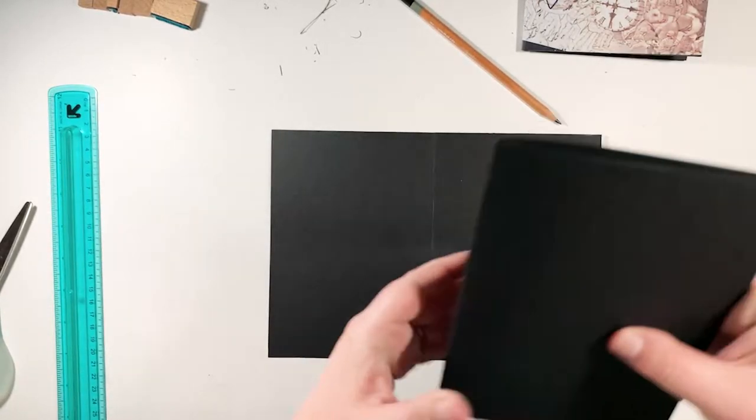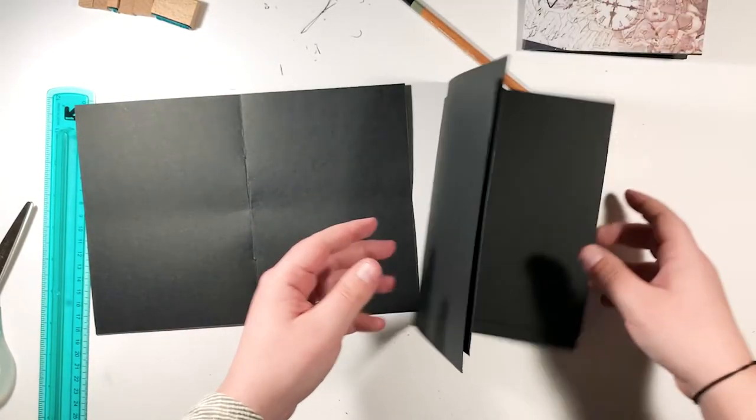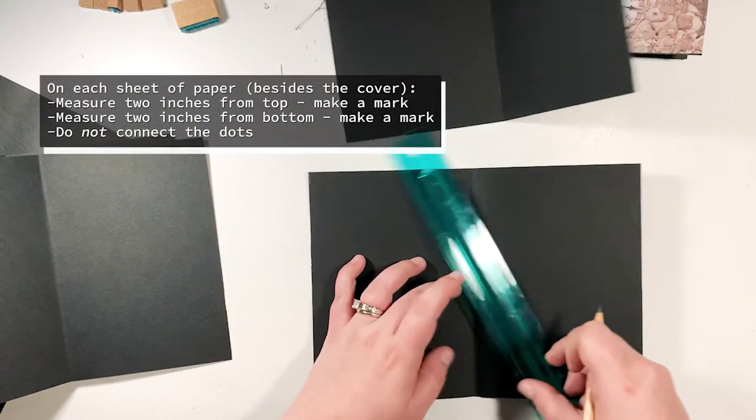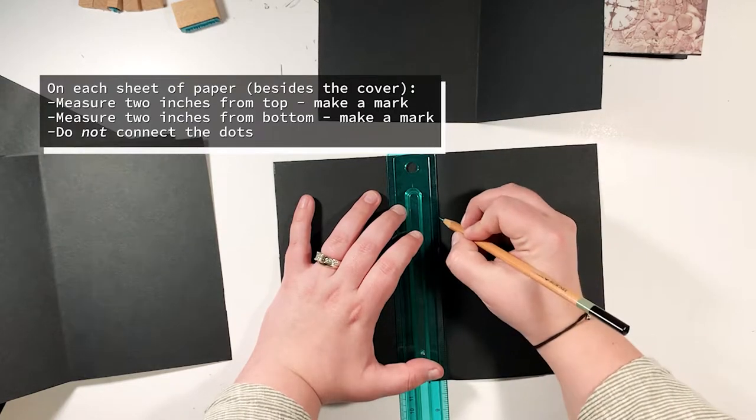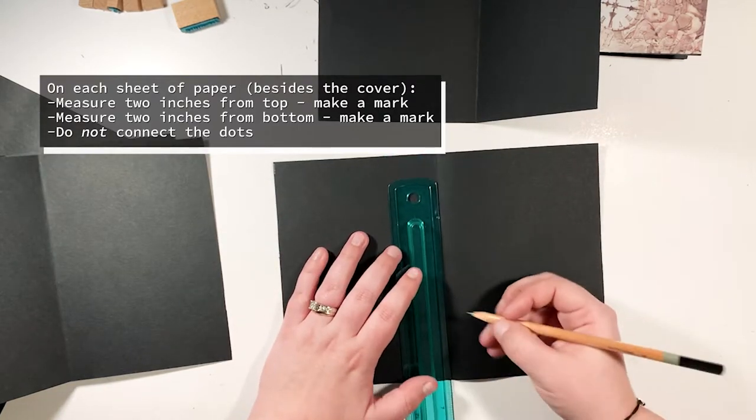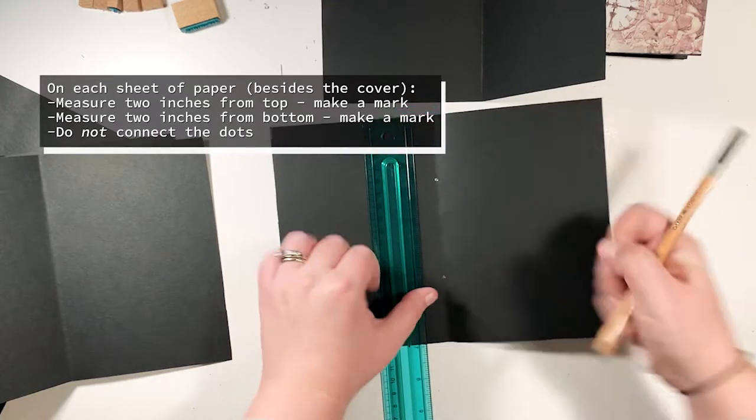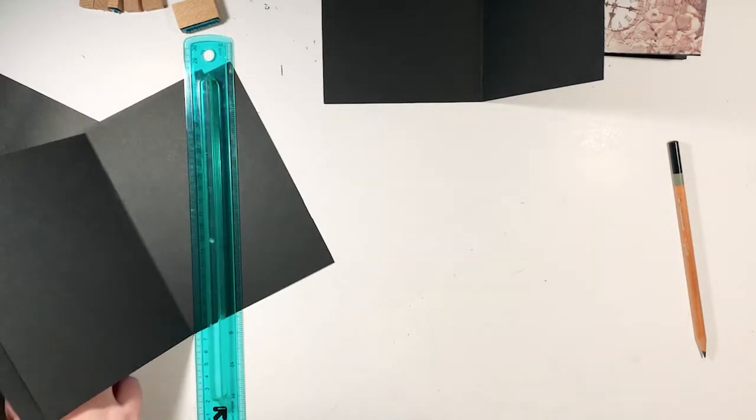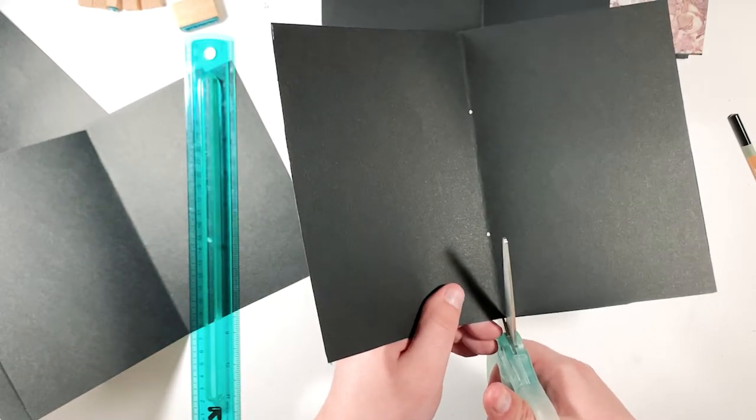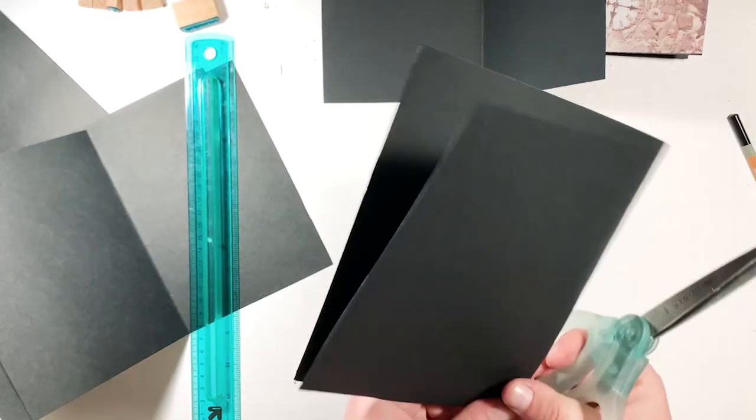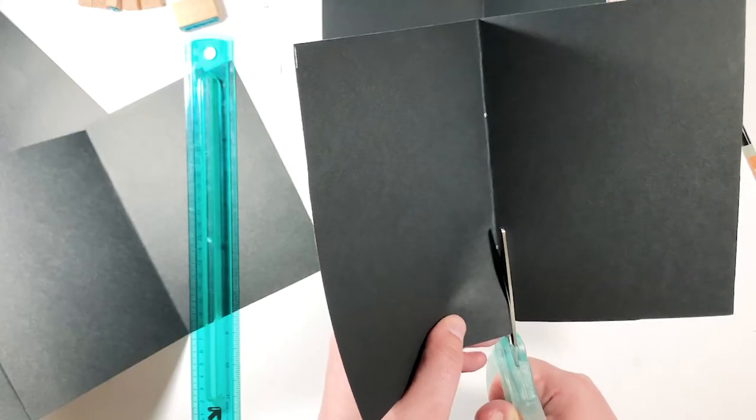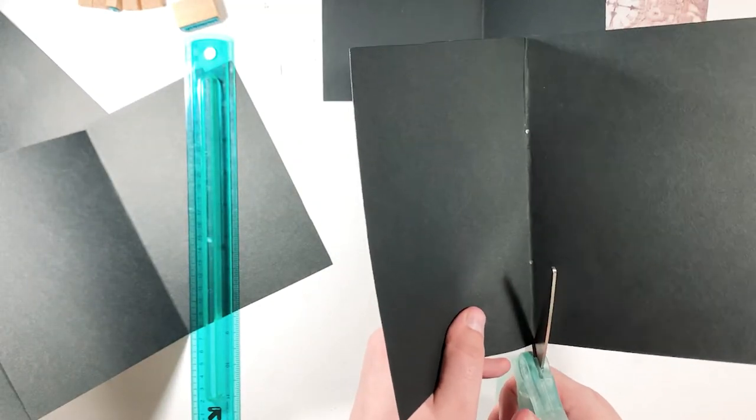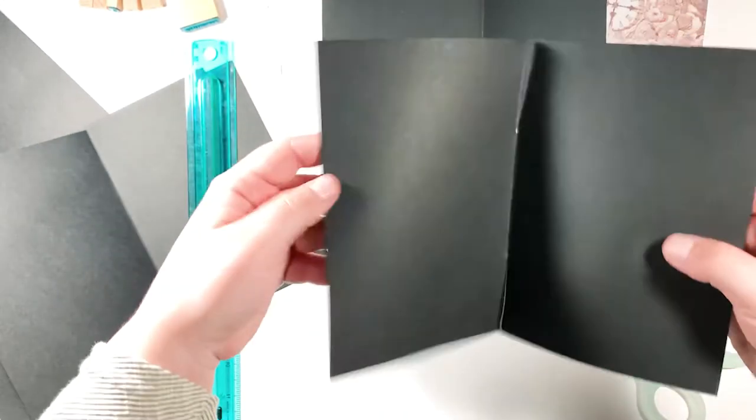Now for the remaining pieces of paper which will be the actual inside of your insert, you're going to do the same thing. You're going to measure two inches from the top of the sheet and two inches from the bottom of the sheet, but this time do not connect those dots or those marks that you made. Just leave them like that. Then what we're going to do is we're going to cut the outside. So before with the cover we cut a hole in the center, now we're just going to cut slits on the top and bottom of the page. Just like that, just cut right to wherever you made your marks. Then you will set that aside and then do that for the remainder of your sheets.